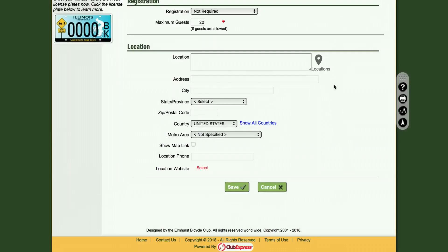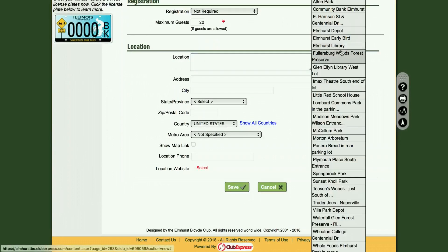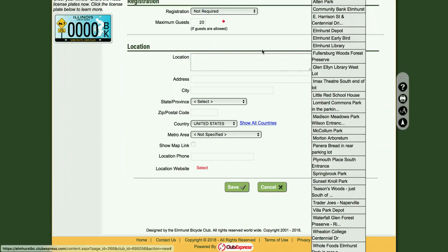Finally, you will want to choose your location. First, click the Location icon on the right. These are common locations to choose from. If you do not see your location on the list, you can manually enter your address.